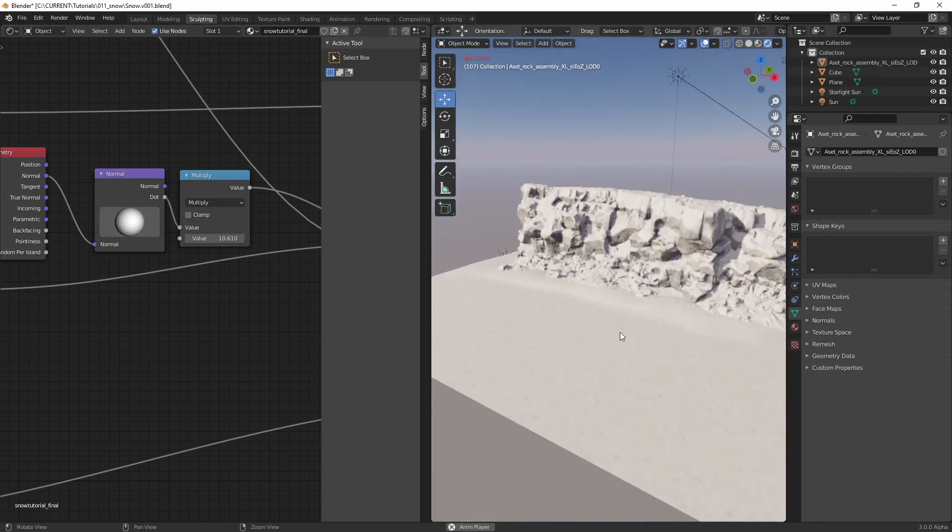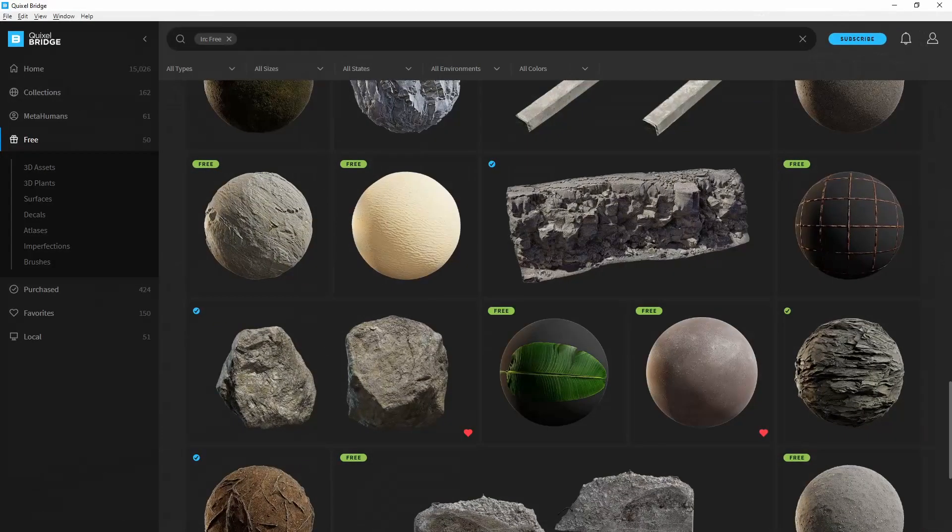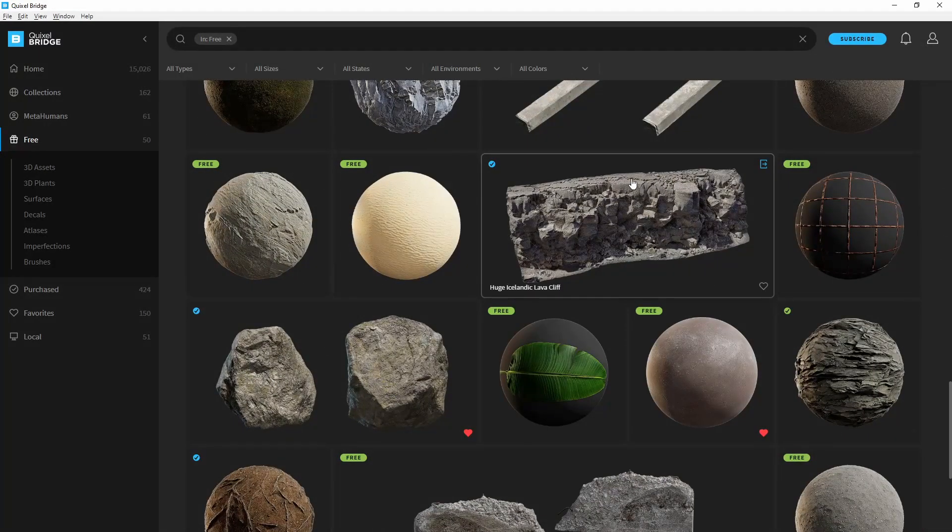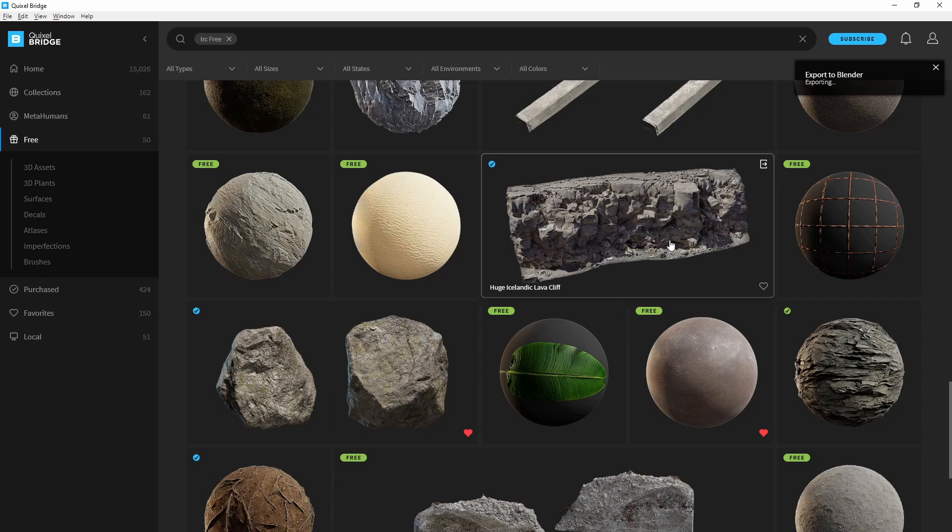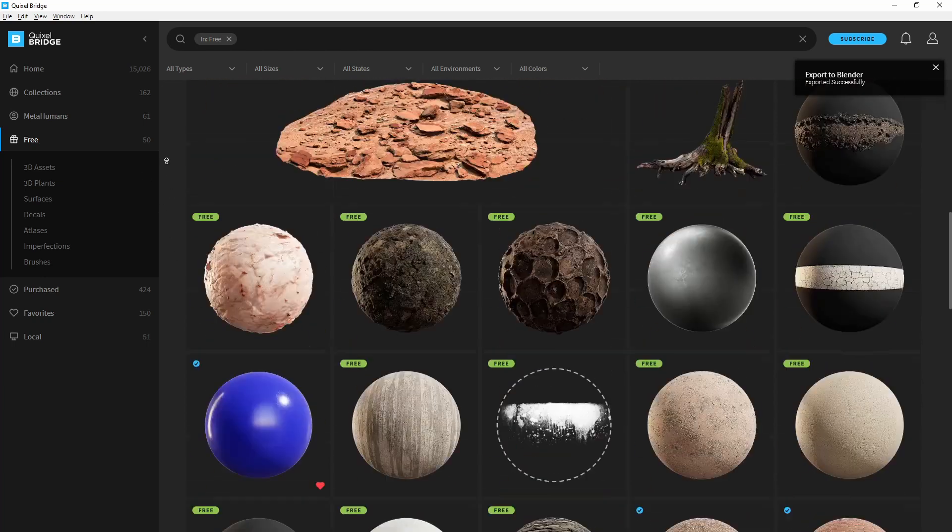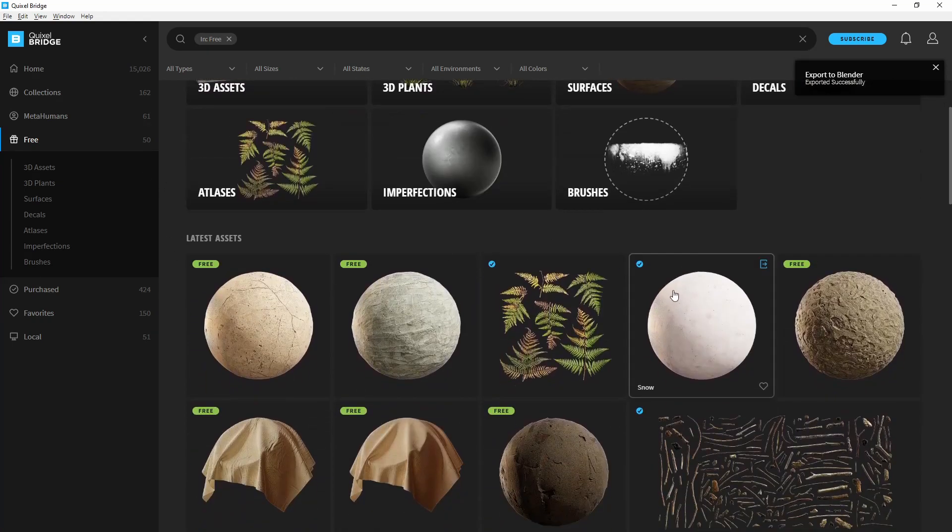Alright, let's dive right into it. First thing we're going to do is head over to your Bridge, and these are free assets. Here's an Icelandic lava cliff we're going to export that and the snow material.